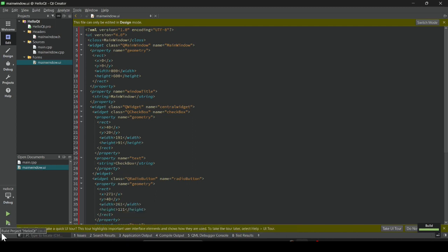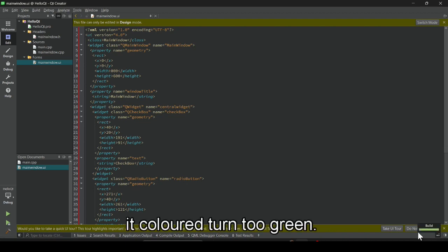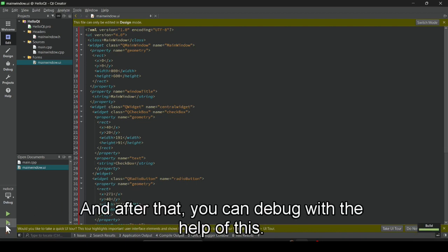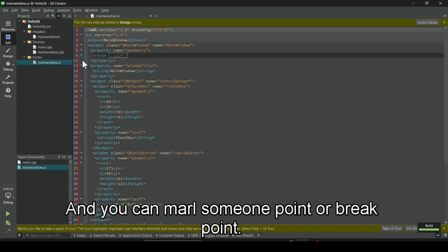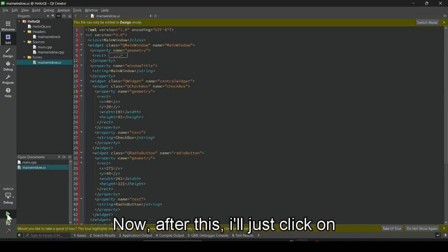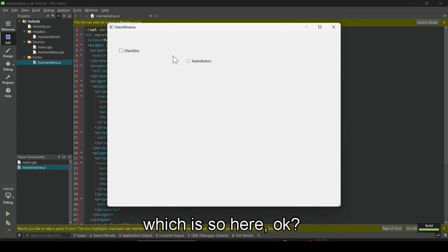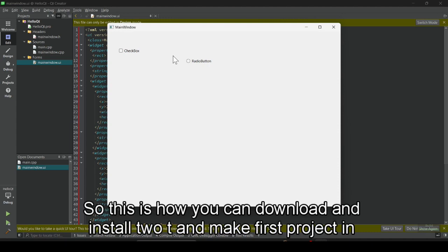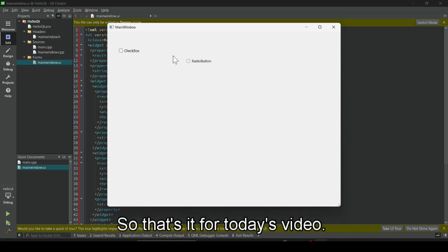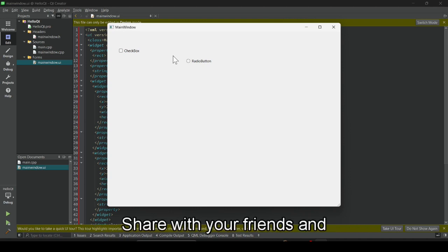You can see it is building, and when it is successfully built the color turns green. You can also debug using breakpoints. Now click Run and you can see the two elements we added are shown in the application window. This is how you can download, install Qt, and make your first project in Qt Designer. That's it for today's video — hope you liked it. If you did, please subscribe to my channel, share with your friends, and bye!